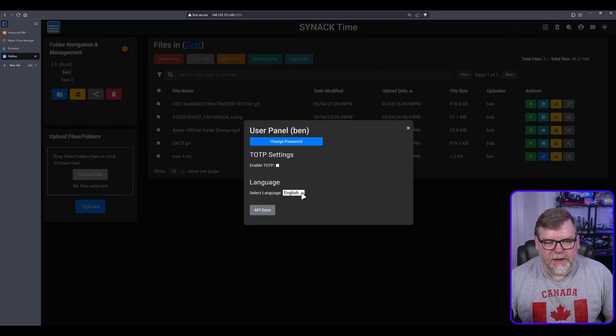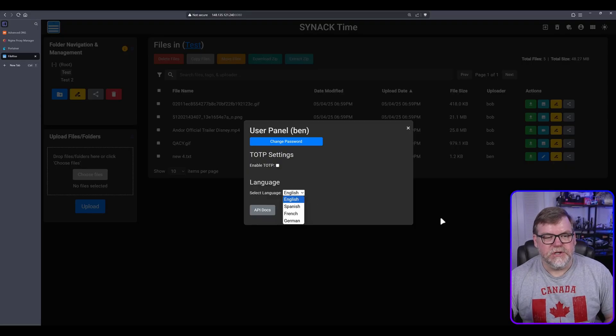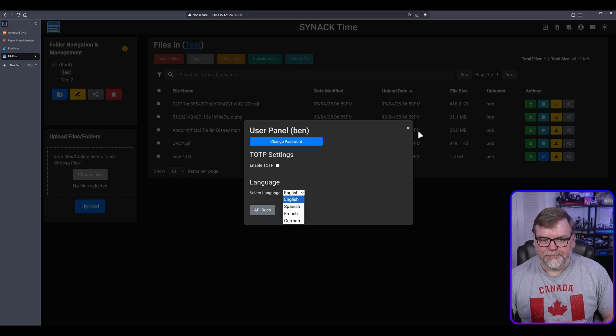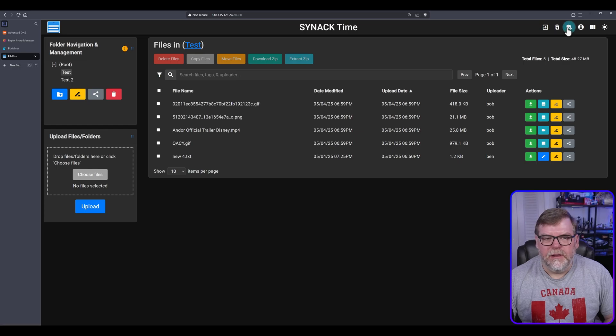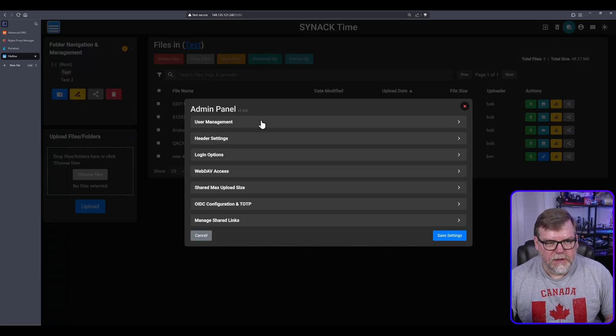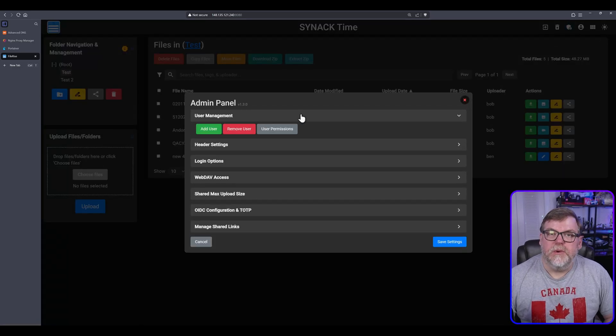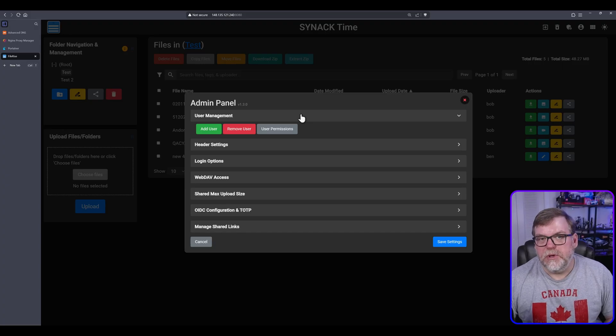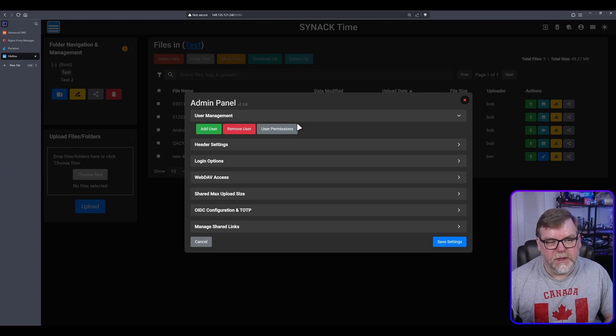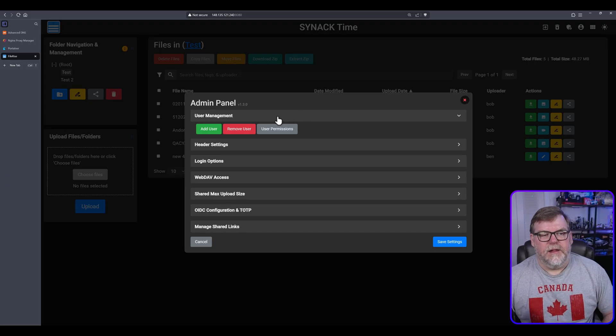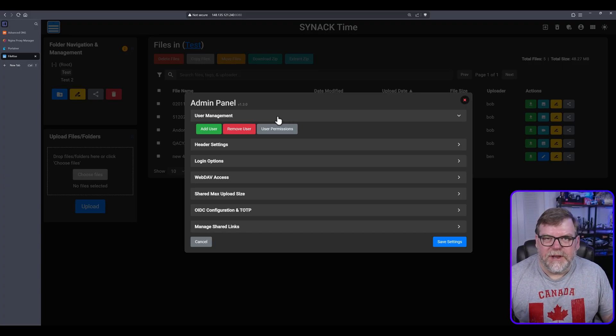And then we have language. So we have Spanish, French, and German. Alright. So let's jump over to admin. See what options we have here. We have user management. So if you want to add multiple users to the system, you can do that from here.